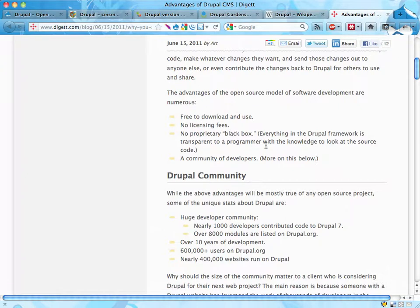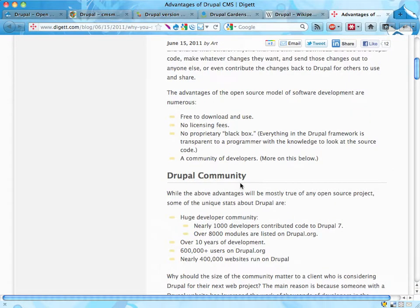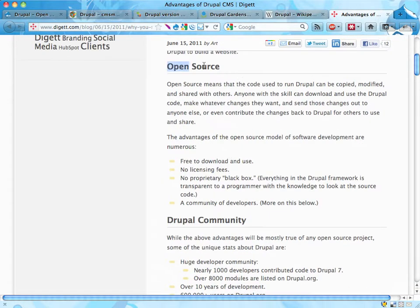Drupal is really flexible. And number two, the Drupal community is great. Drupal is created and maintained by a very large community, which I will talk about in a separate video. That community is really extraordinary. Drupal is growing — it's growing like crazy. There are many hundreds of thousands of people engaged in the Drupal project around the world. They also mentioned that Drupal is open source, which I will talk about in a separate video.